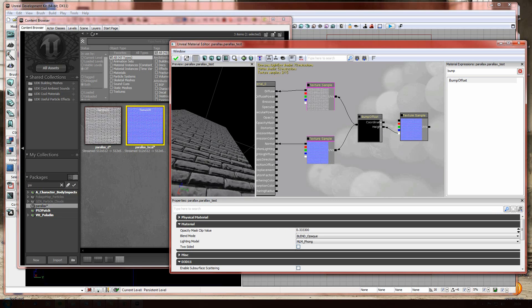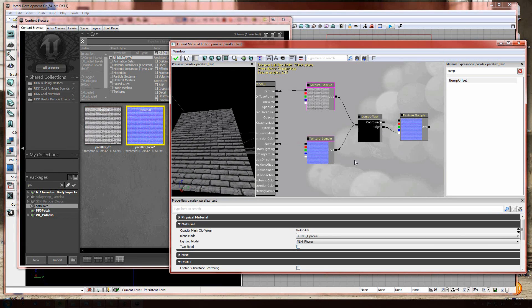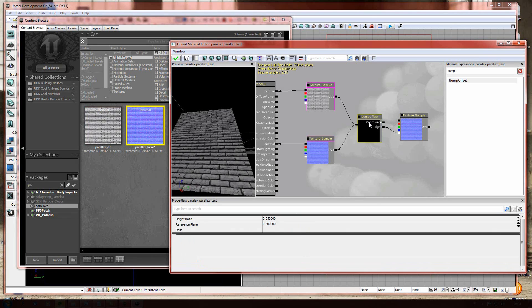Ta-da. There we have our parallax mapping. Currently, it's way too heavy. So we're gonna go to bump offset and decrease the effect.